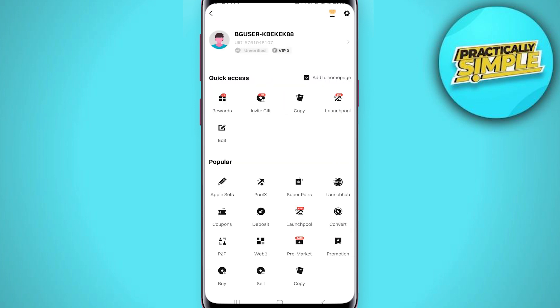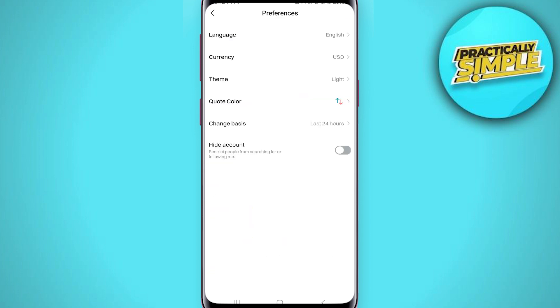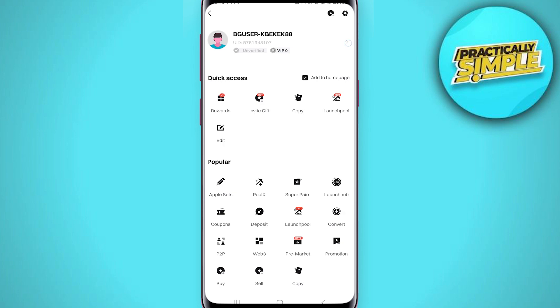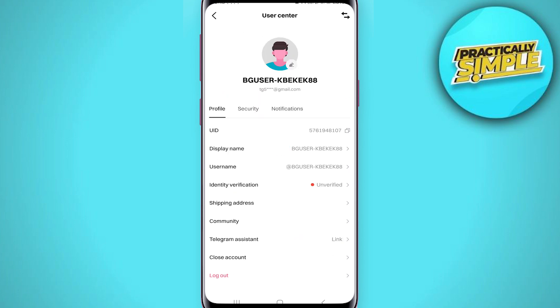Now you have to click on the Security option, then tap on this gear icon in the top right corner. After that, tap on your name and the arrow here.